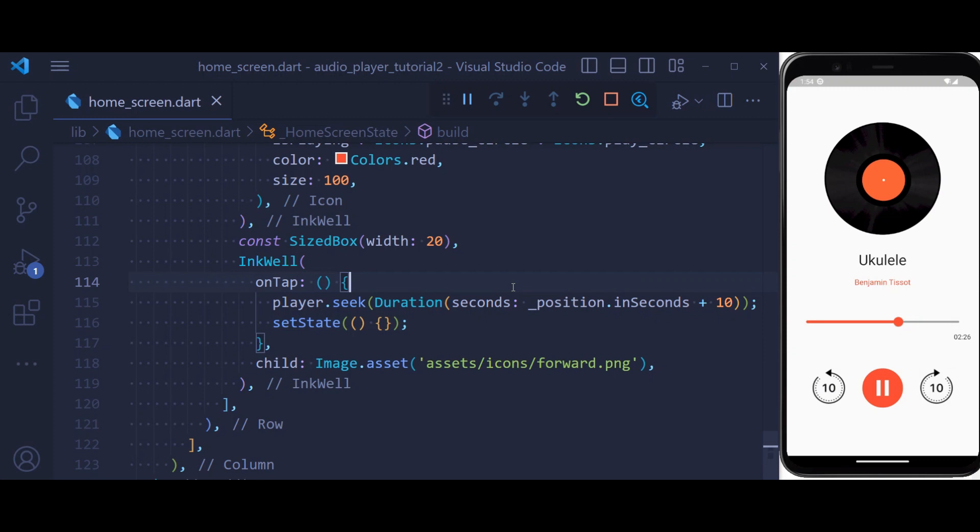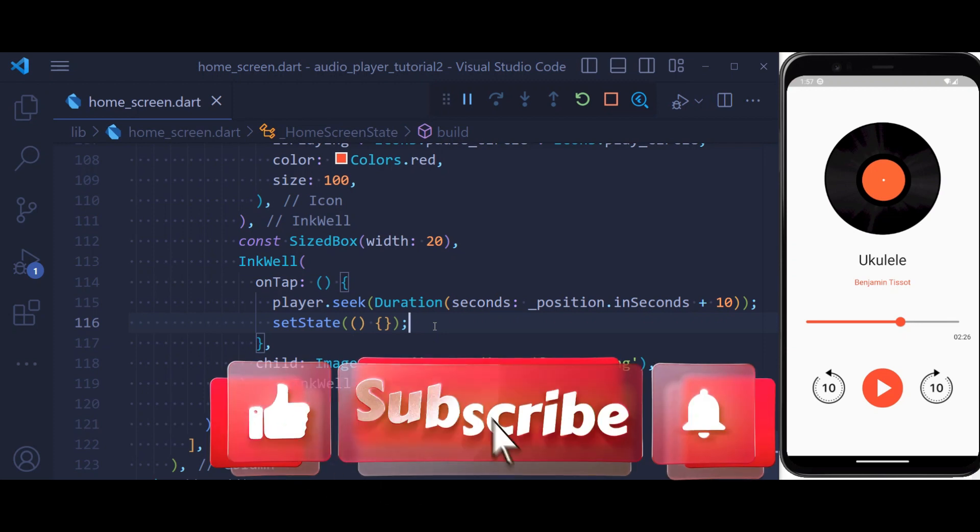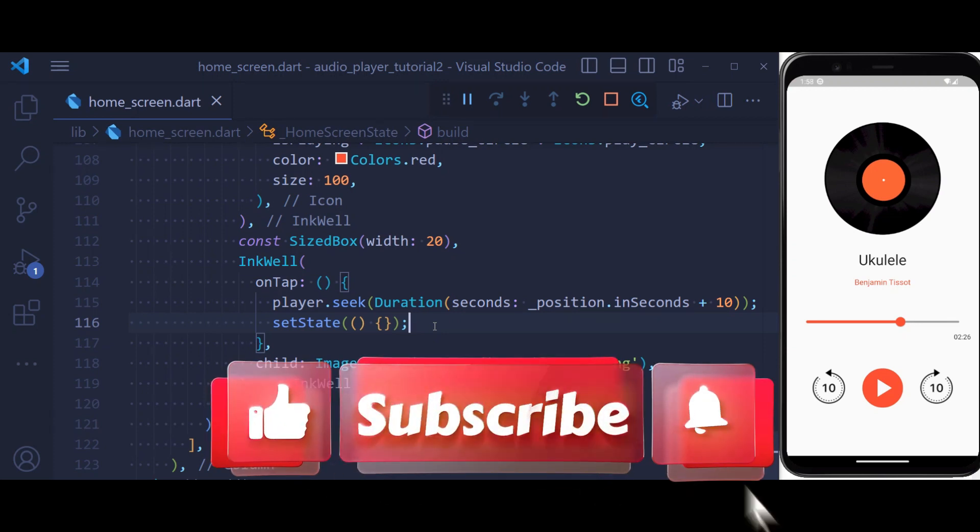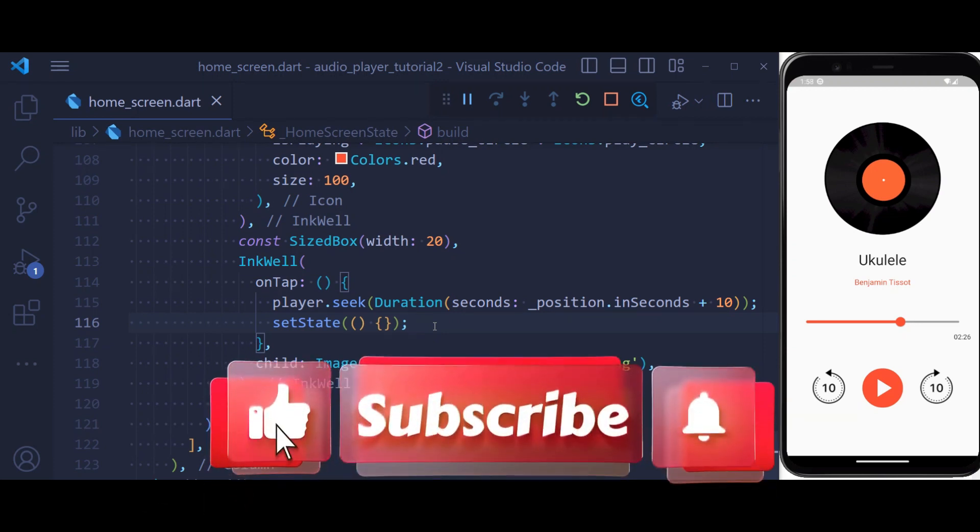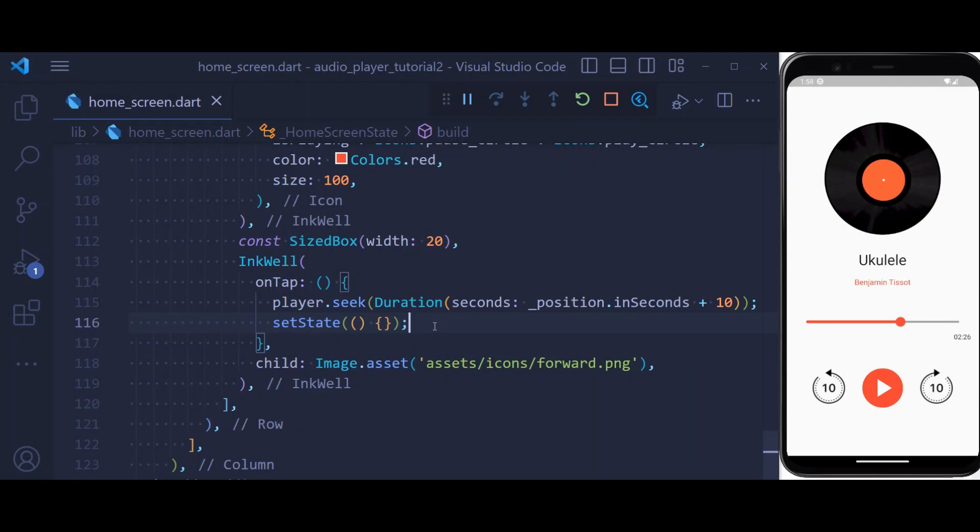So this is a simple music player that we created using Flutter. If you want the source code of the application, I will put a link in the description. Also, if you haven't subscribed yet, please make sure to subscribe and hit on the bell icon so that you will be notified when we are uploading a video.